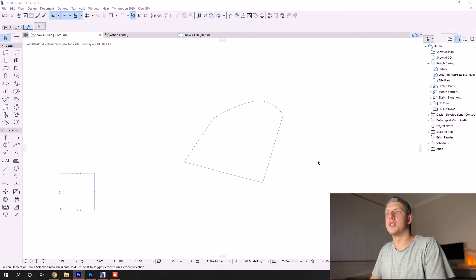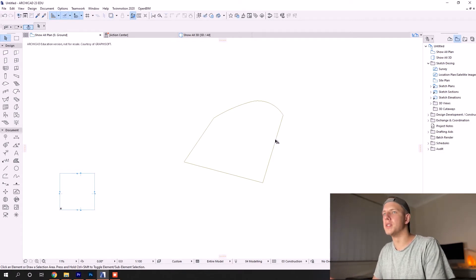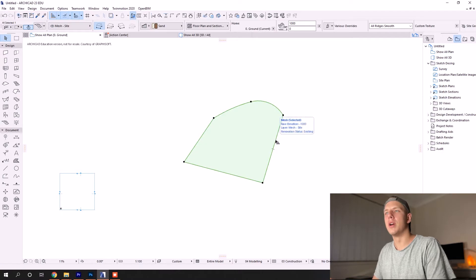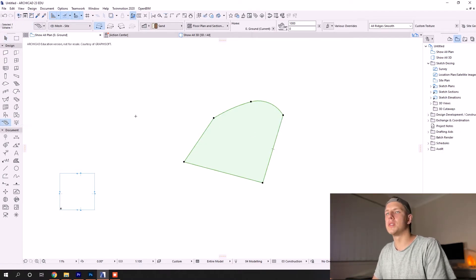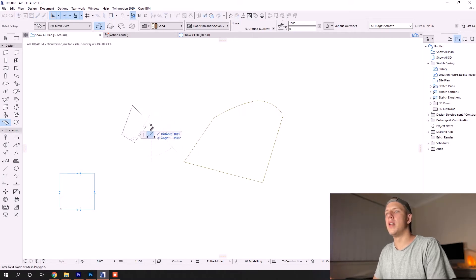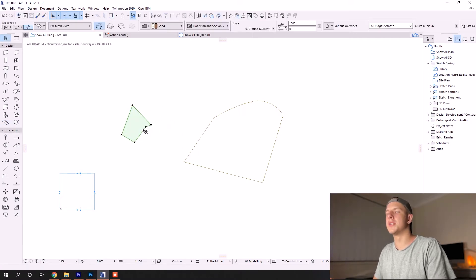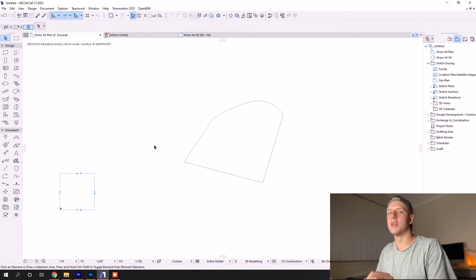You can see I've already drawn the extents of my site using the mesh tool. If you don't know how to do that, it's very similar to drawing a slab. If you want a video that goes into more depth, just leave a comment below.